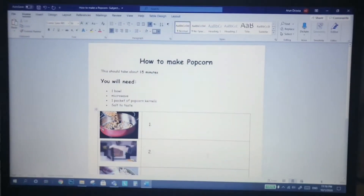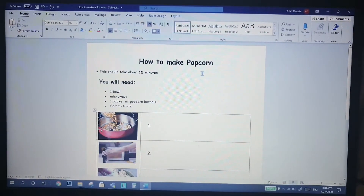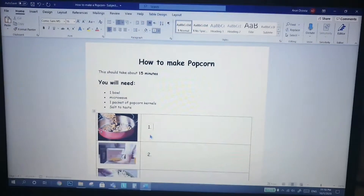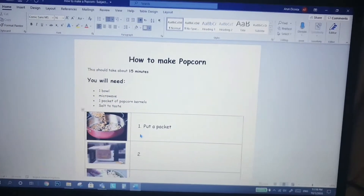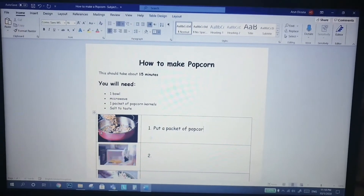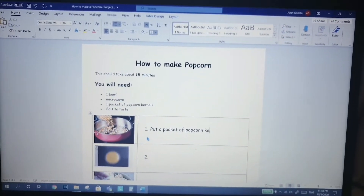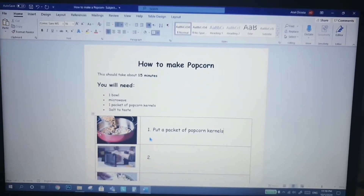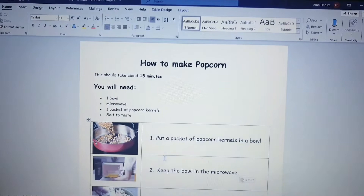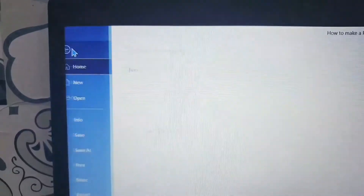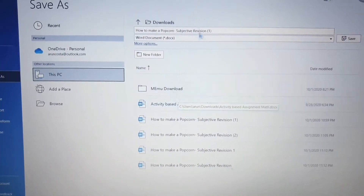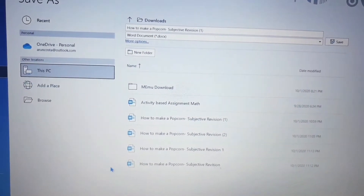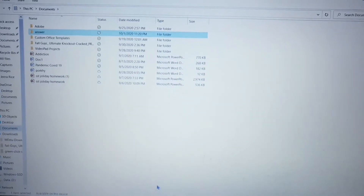If you can't type or edit here, then you have to enable the Word document. Click on it and save it where you want.